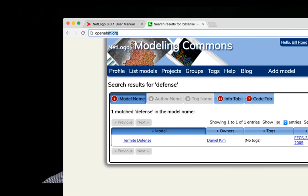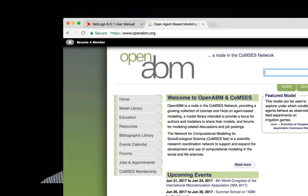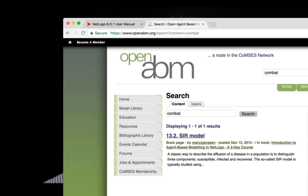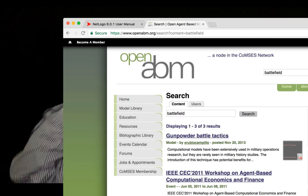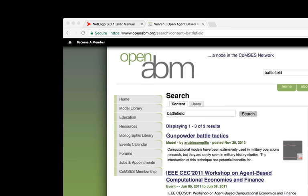The third resource is OpenABM.org. Searching 'combat' there returns at least one model, though it appears to be an SIR infectious disease model rather than a true battlefield model. In summary, I highly recommend looking not just at the NetLogo models library but also at the community contributor models, OpenABM, and the Modeling Commons. If no good NetLogo battlefield model exists, someone may have built one in another language that you could try to port to NetLogo.